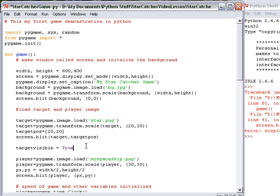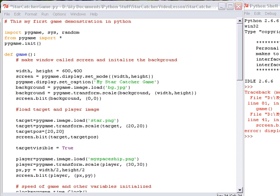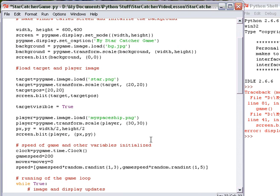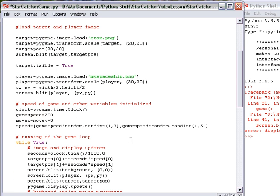TargetVisible equal true. Capital T, true, should turn purple. And now I'm going to make an if statement saying only blit it if it's visible.